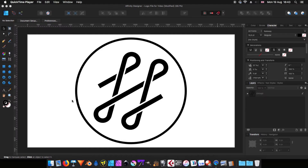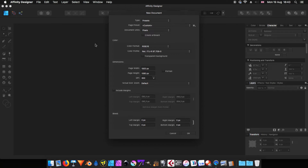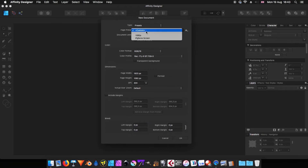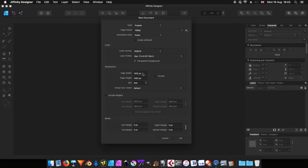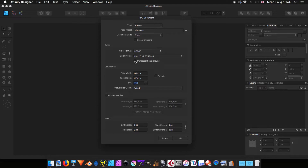Hello and welcome to another graphic and design video. Today using Affinity Designer, I'm going to show you how to create this. Let's start with a brand new document. I've got a 1080p preset — basically 1920 by 1080 pixels — using 300 dpi, and I'm going to uncheck the transparent background because we don't need it for this one. So let's click OK.